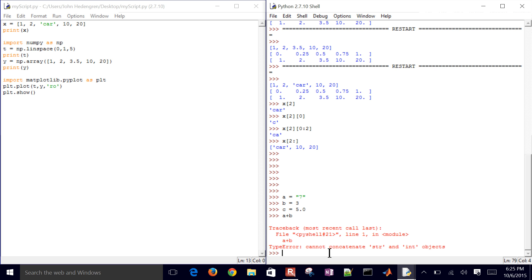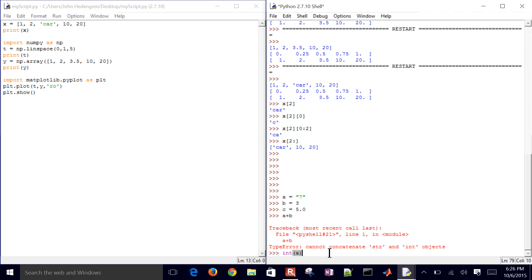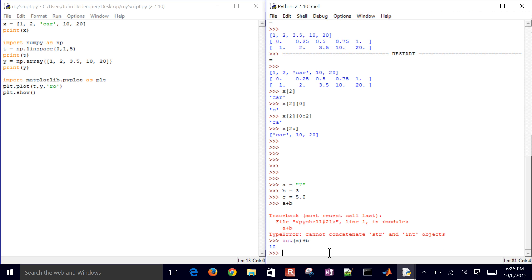So what I need to do is I can either convert a into an integer, or a float value plus b, and then I get the value of 10. But if I convert b instead to a string...